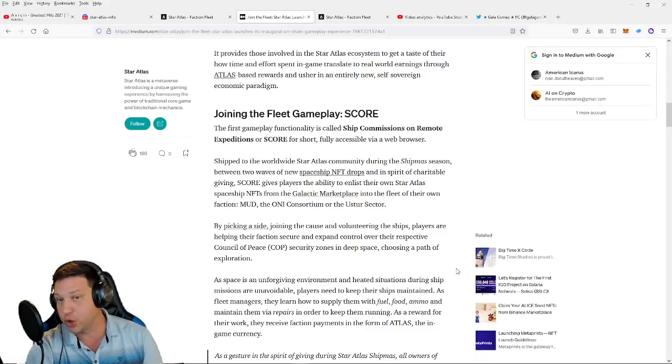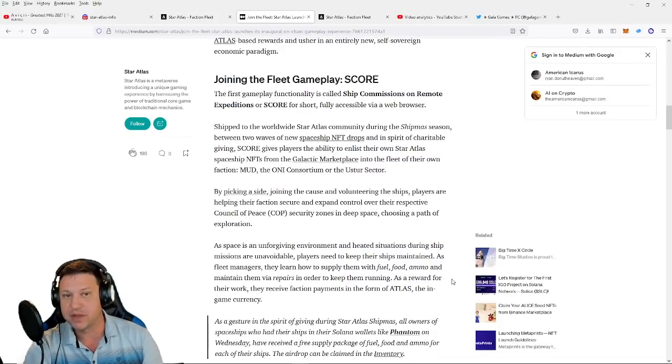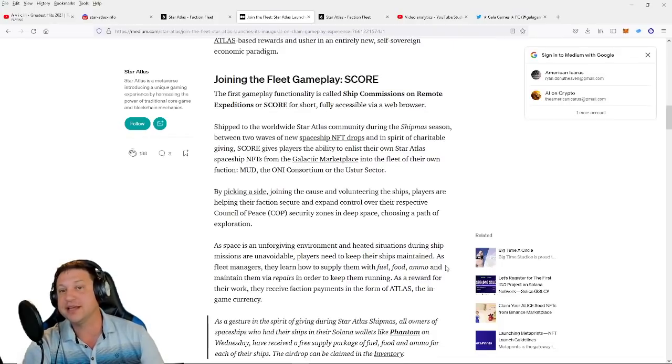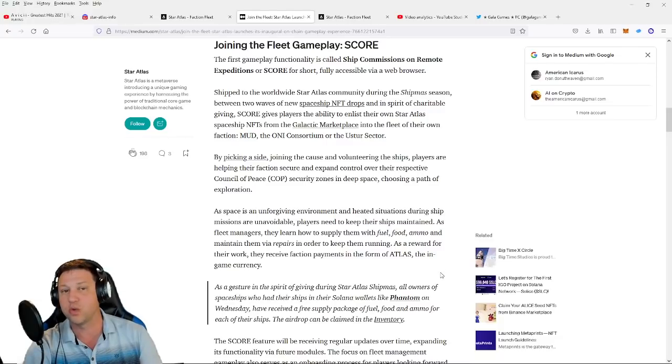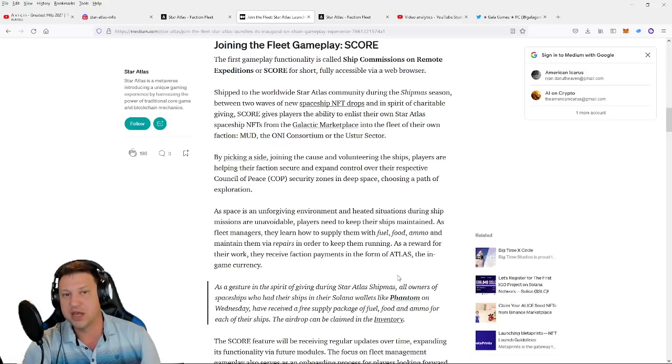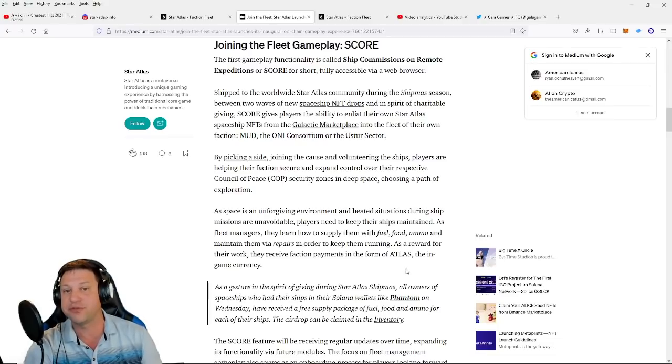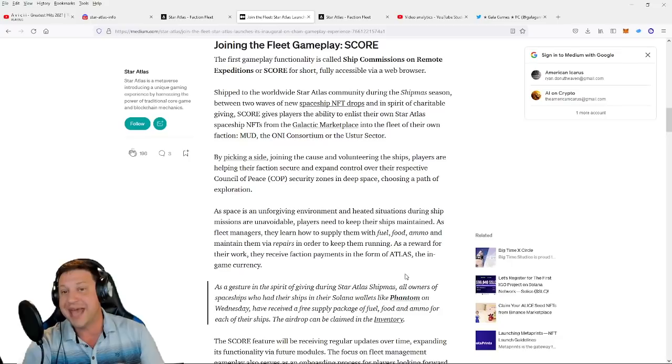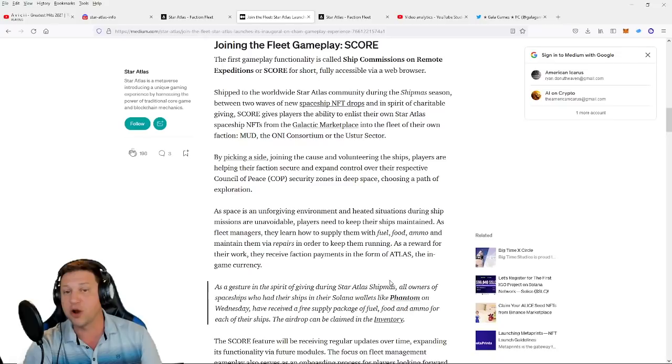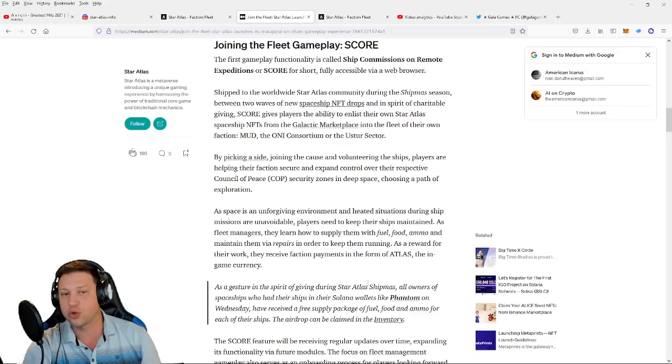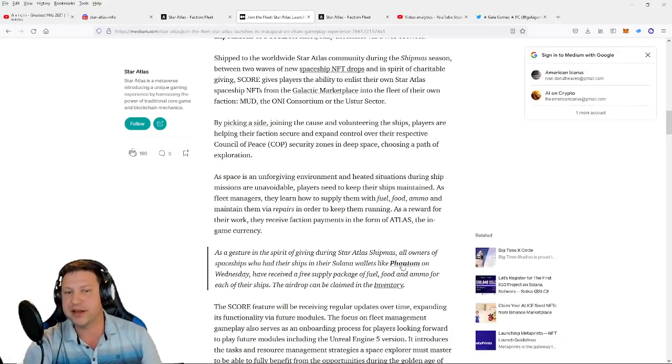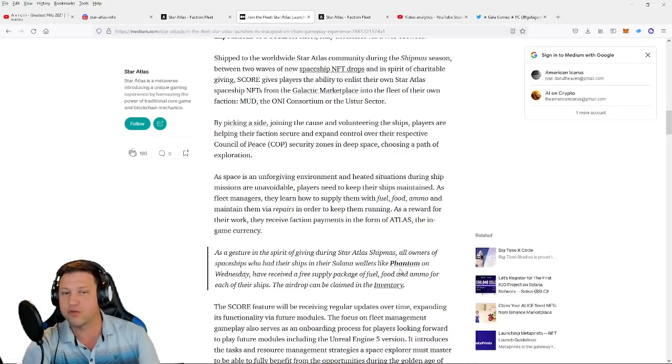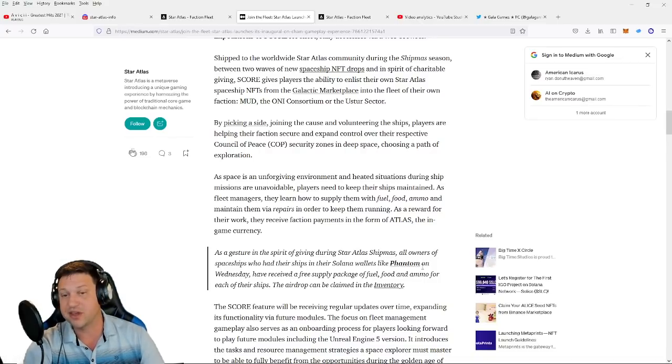Joining the Fleet gameplay SCORE. The first gameplay functionality is called Ship Commissions on Remote Expeditions, or SCORE for short, fully accessible via a web browser, shipped to the worldwide Star Atlas community during the shipment season between two waves of the new spaceship NFT drops. And in the spirit of charitable giving, SCORE gives players the ability to enlist their own Star Atlas spaceship NFTs from the galactic marketplace in the fleet of their own faction: MUD, the ONI Consortium, or the Ustur Sector. By picking a side, joining the cause and volunteering the ships, players are helping their factions secure and expand control over their respective Council of Peace security zones in deep space.